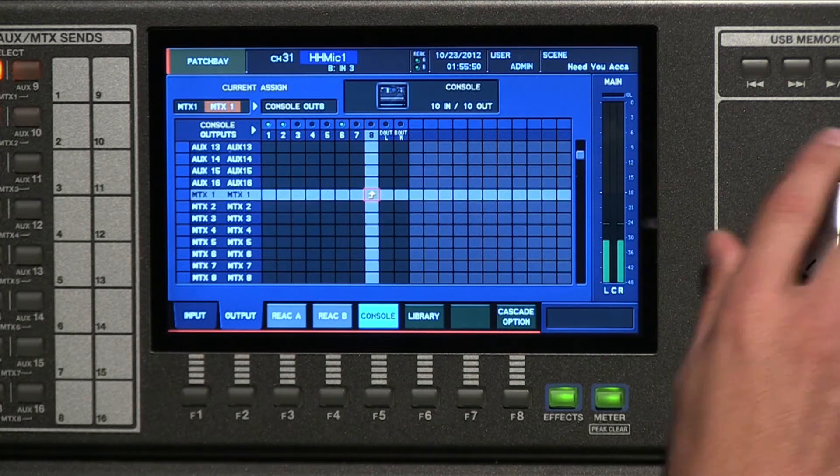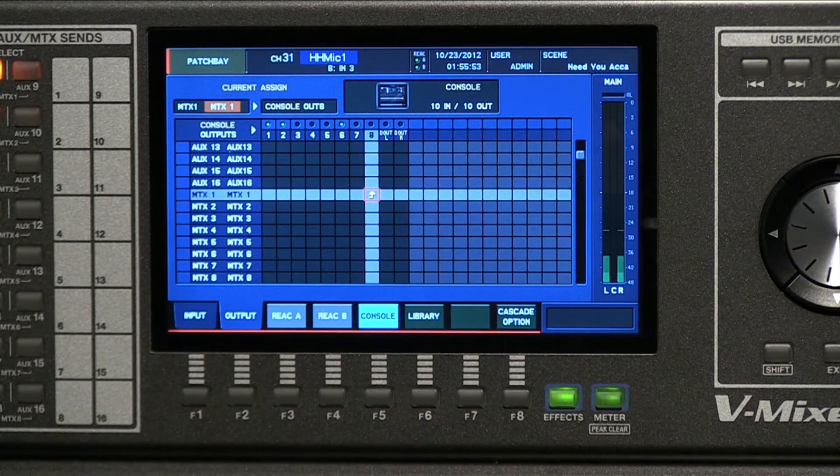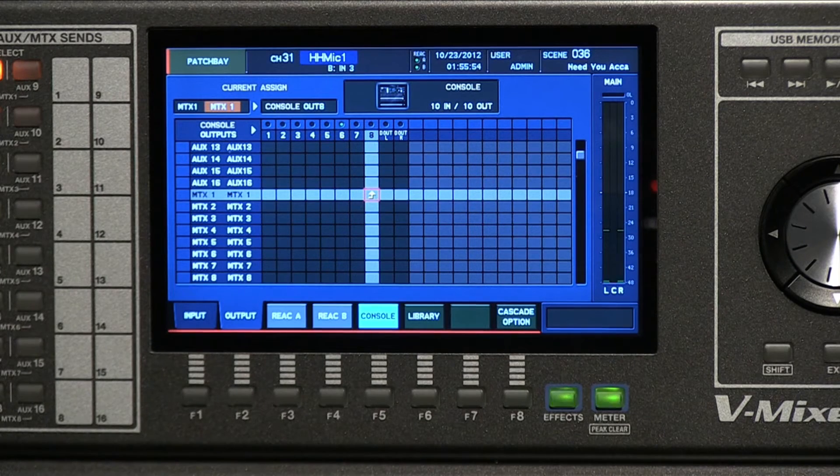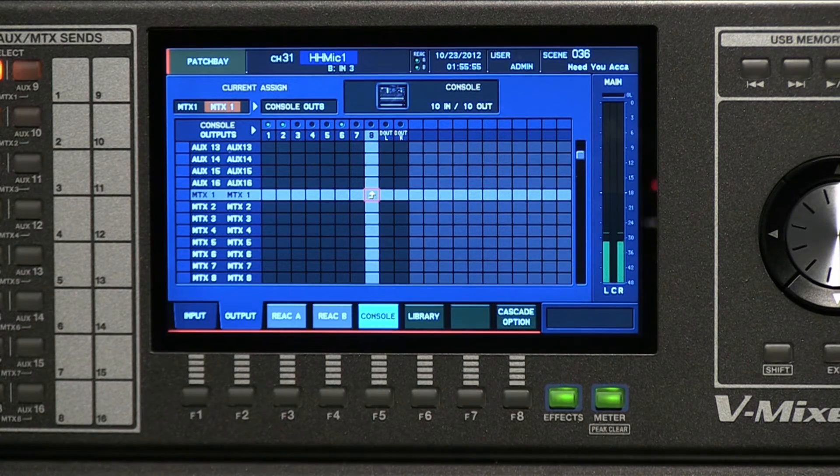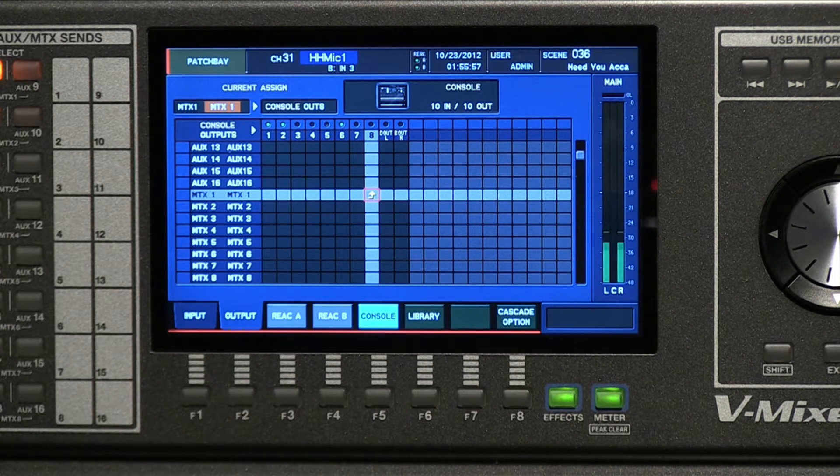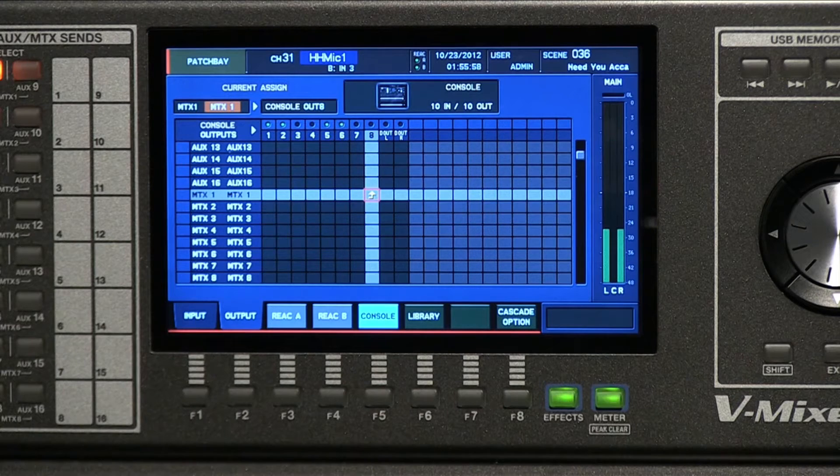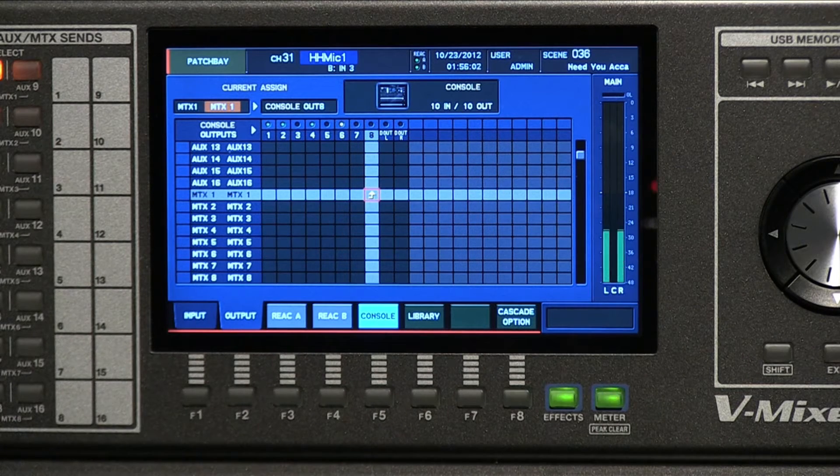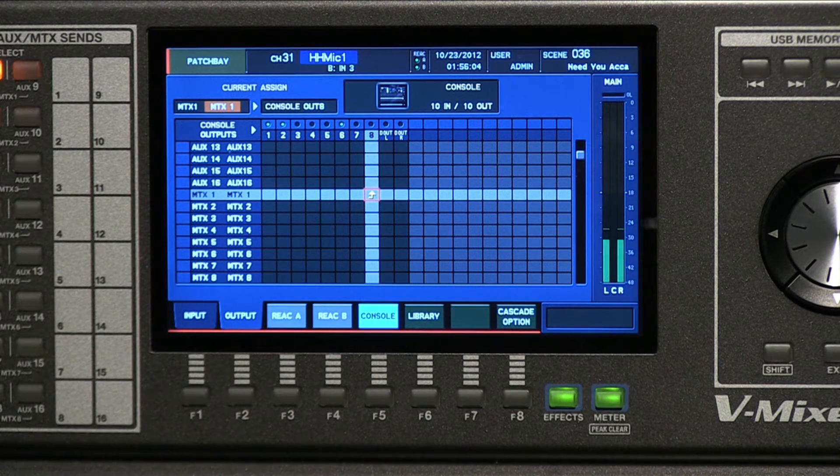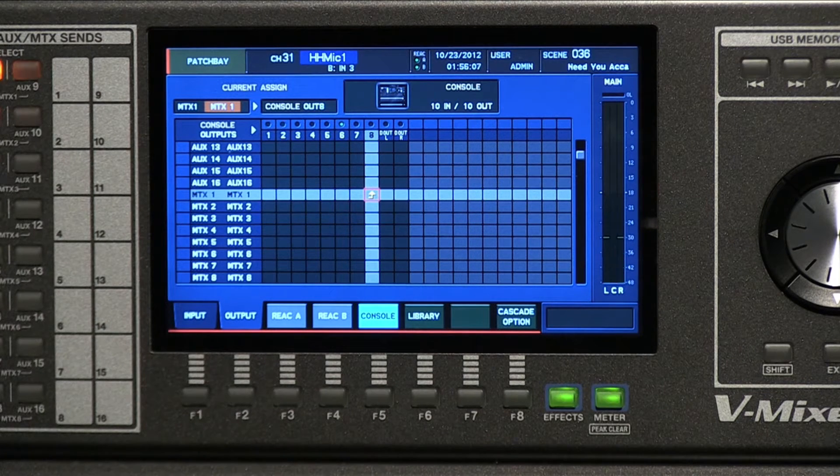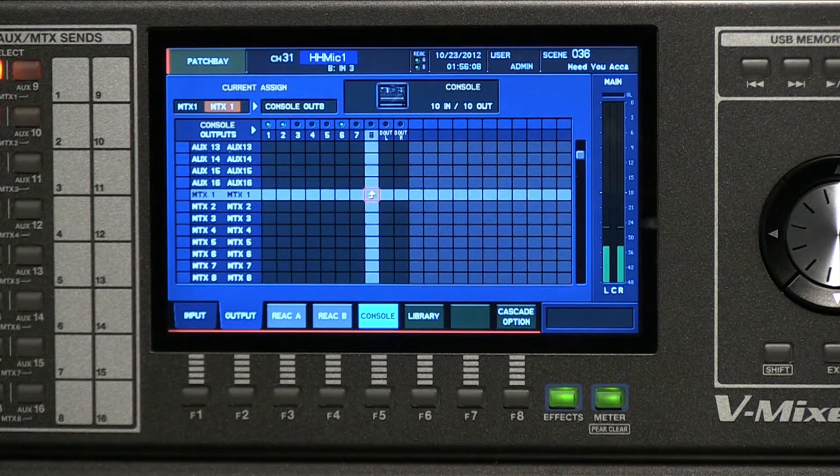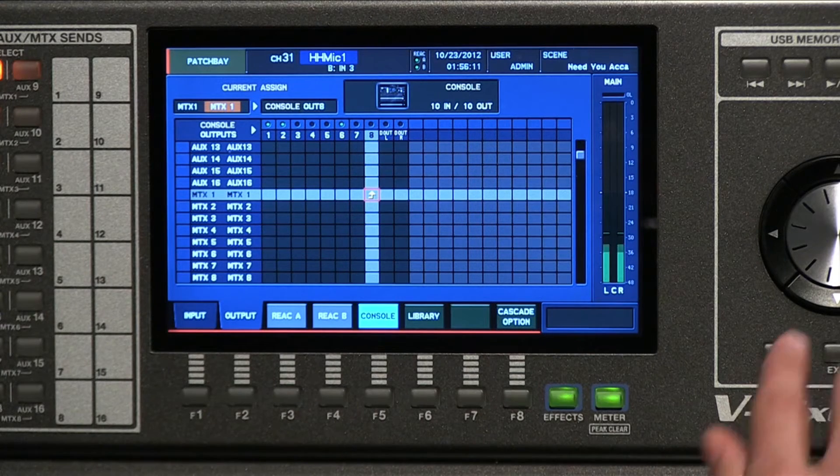We've actually created a matrix feed and what it's sending is the main output of this console minus any of the microphones that John or I are using or the handheld microphone. And we're feeding that to our multi-track recorder that's actually recording all of the video on individual tracks here. It's getting everything from the console except for my voice and John's voice.